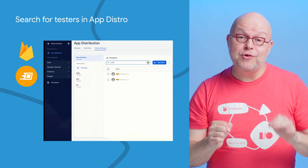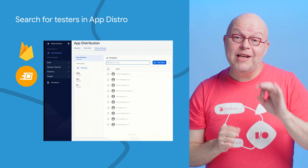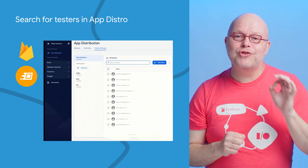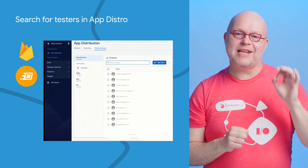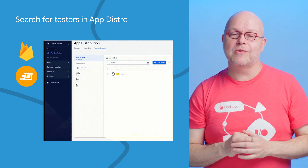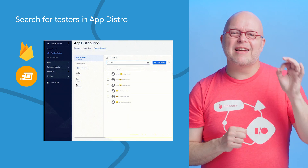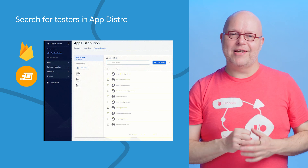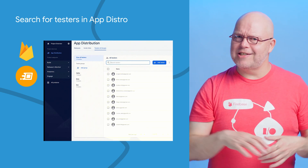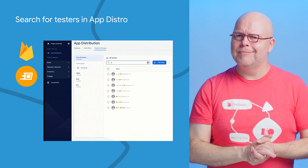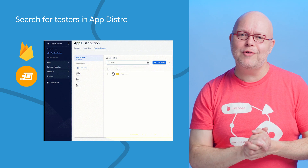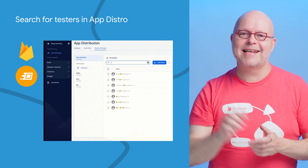If you use App Distribution to send early releases of your app to testers, you can now search for those testers in your project or in a group in the Firebase console by entering their name or email address. And if you can't find the tester that should be in there, you can now add them right from the search result by clicking the Add Tester button.